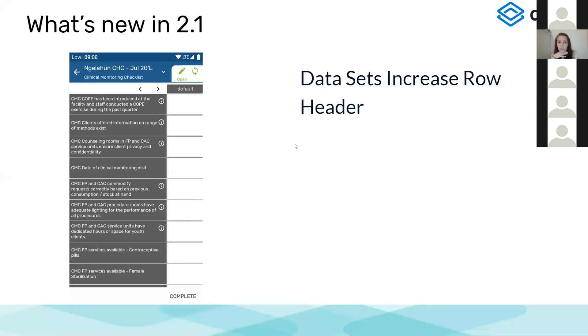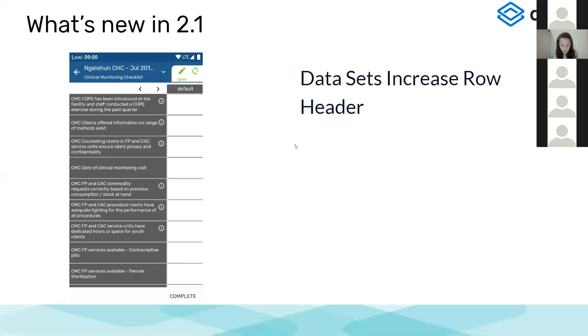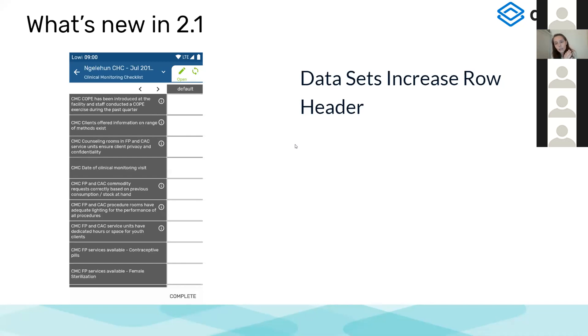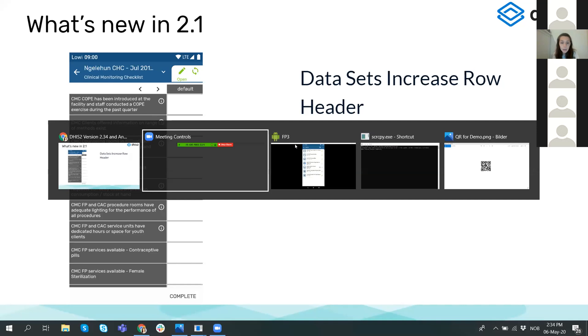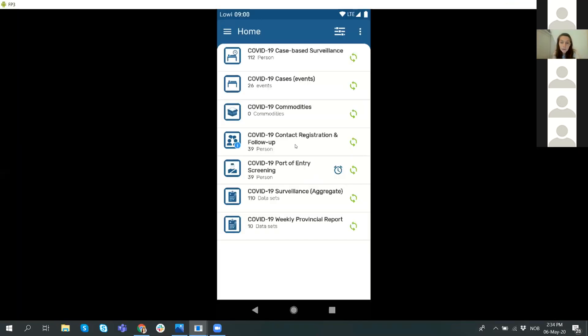Moving now to what's new in 2.1, I want to start with the data sets. For data sets, the main improvement is that we have the possibility to adjust the column width based on the length of your data element name. The problem was that previously for data elements with long names, the names were cut and there was no way to show them. This was highly requested.